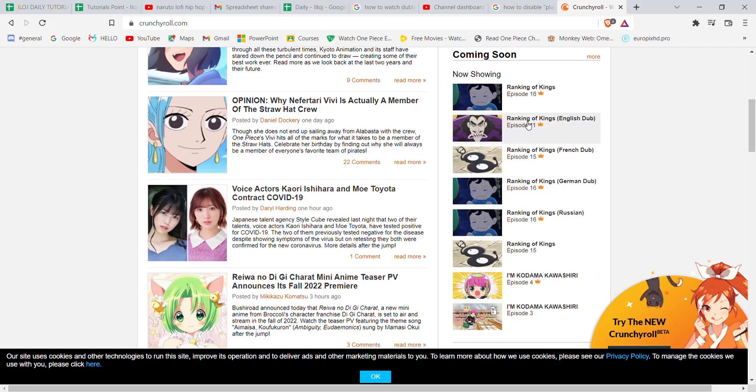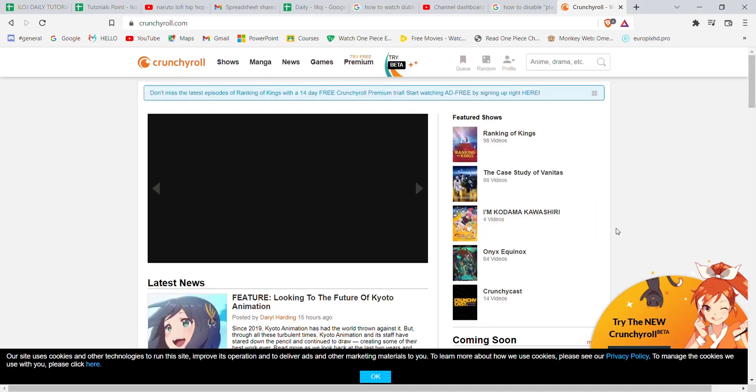As you can see on my screen, these episodes of Ranking of Kings has English dub, French dub, German dub, and Russian dub present on the website. But sadly, there is no option on the Crunchyroll website to select a dub version for each and every anime.